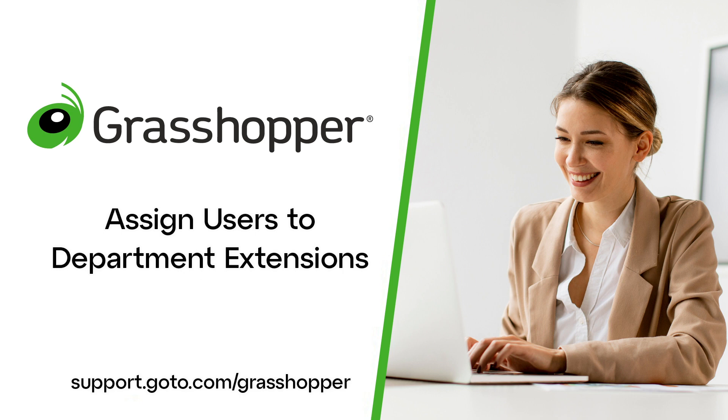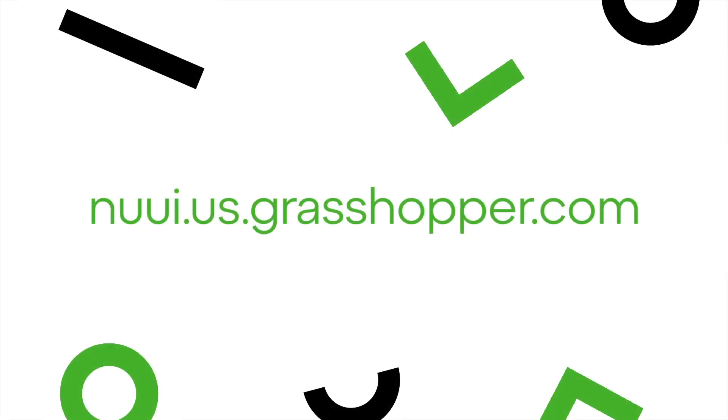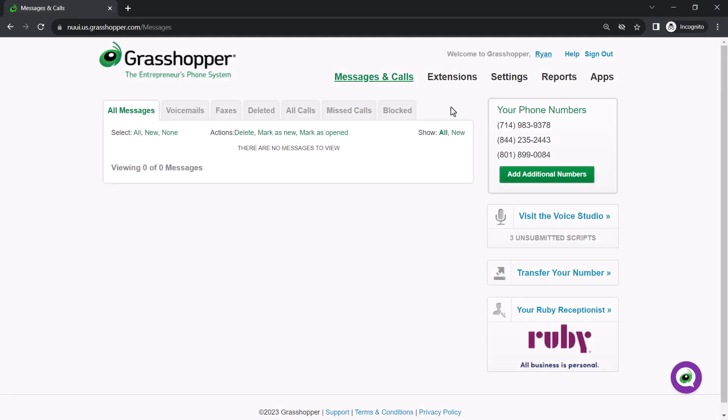You must be an admin to assign users to directory extensions in Grasshopper. The Grasshopper admin portal can be accessed at this site. I've already signed in as the admin Ryan Noble.